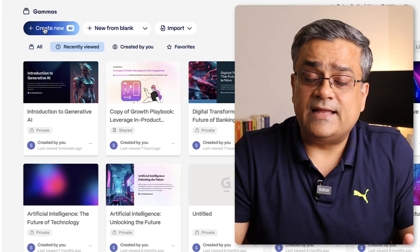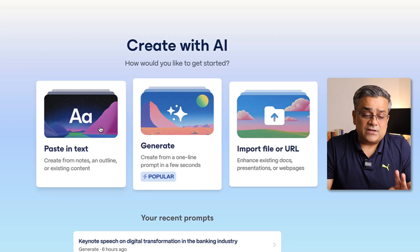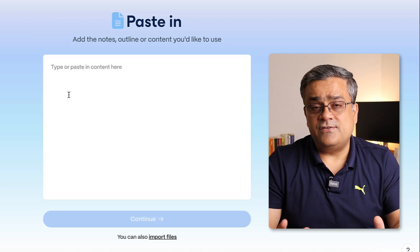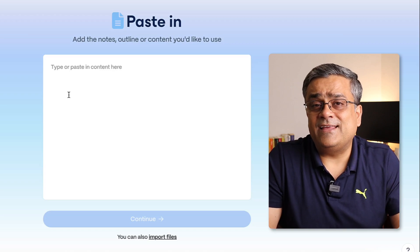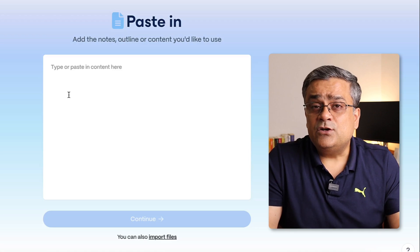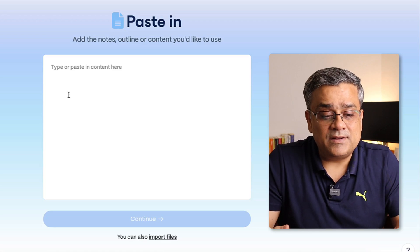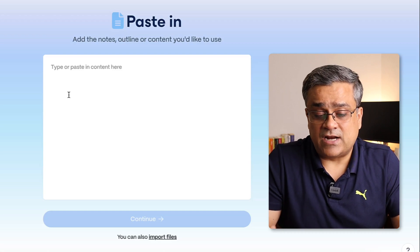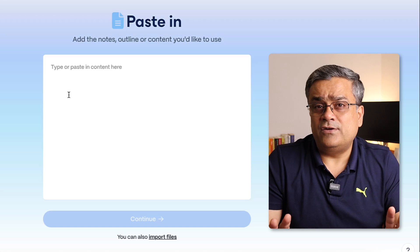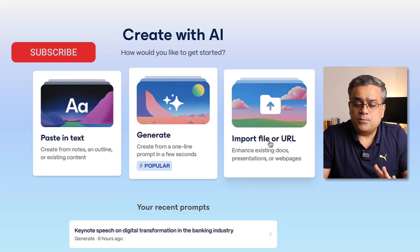Here you can see there is an option 'Create New' using AI. Once you click on it you will see three options. The first one is 'Paste in Text' — if you already have some content ready, maybe from ChatGPT or Google Gemini, you can copy and paste it here and start from there. That's the option if you already have content ready.